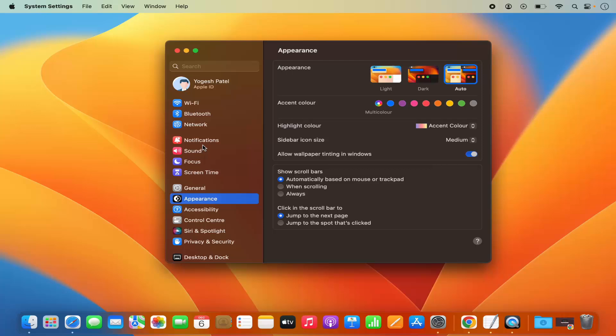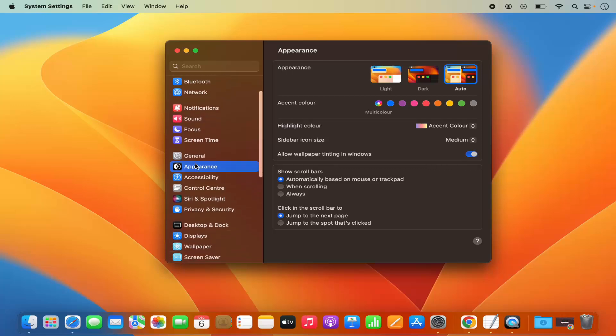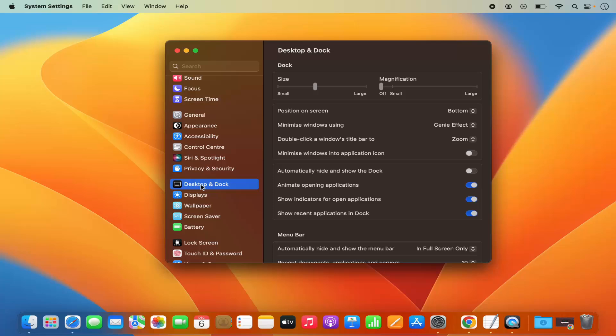Once System Settings window opens, on the left-hand side just scroll down a little where you will see this section which says Desktop and Dock, so I'm going to click on this option.